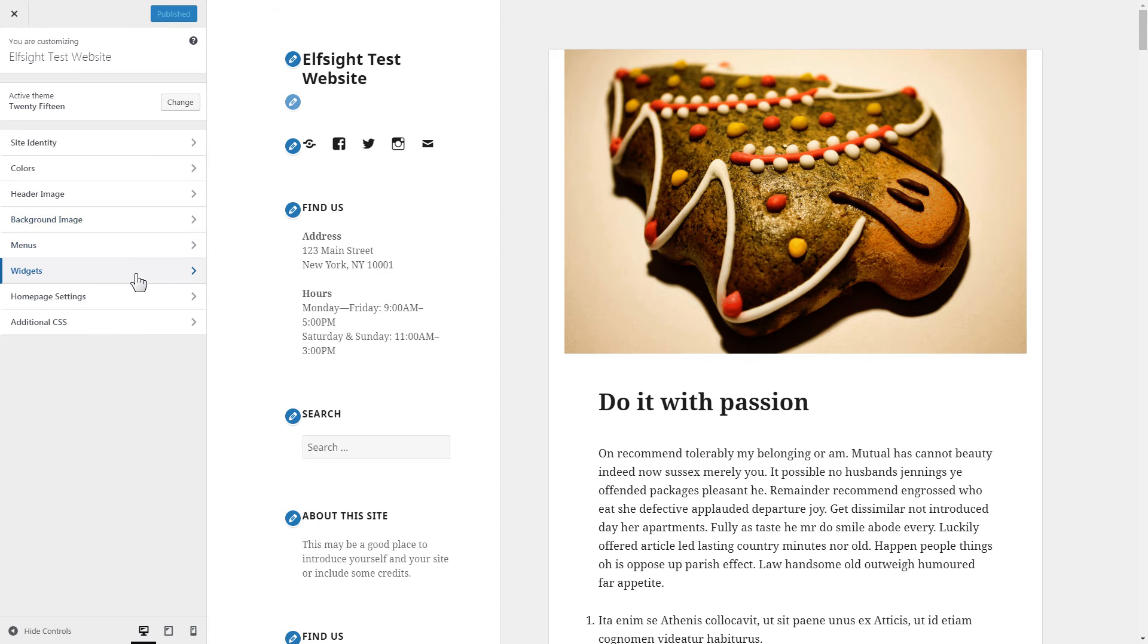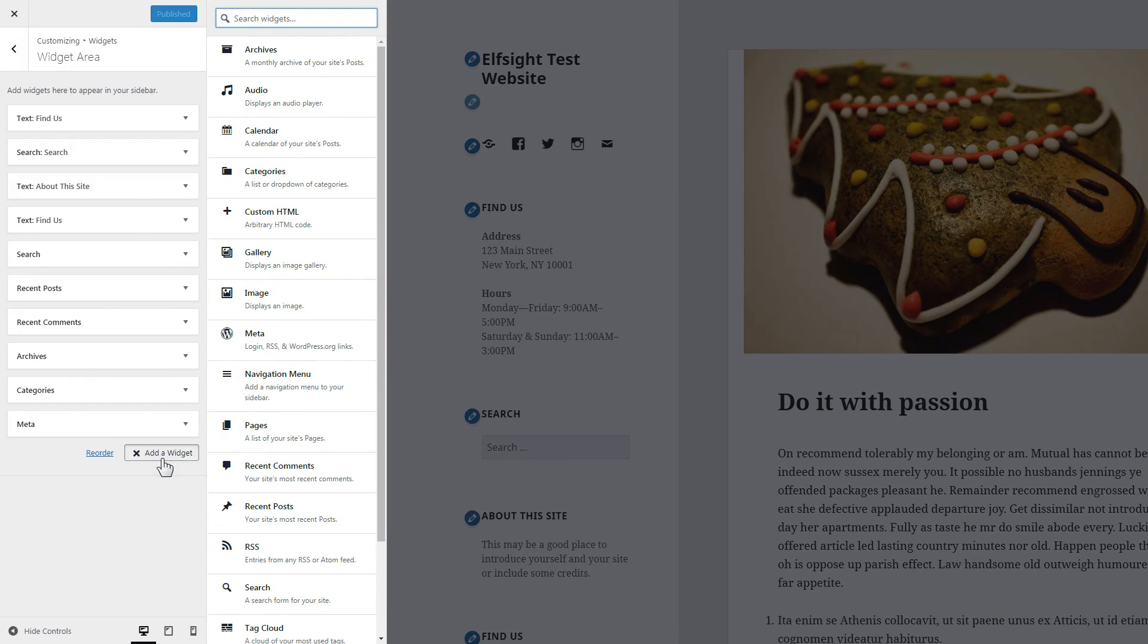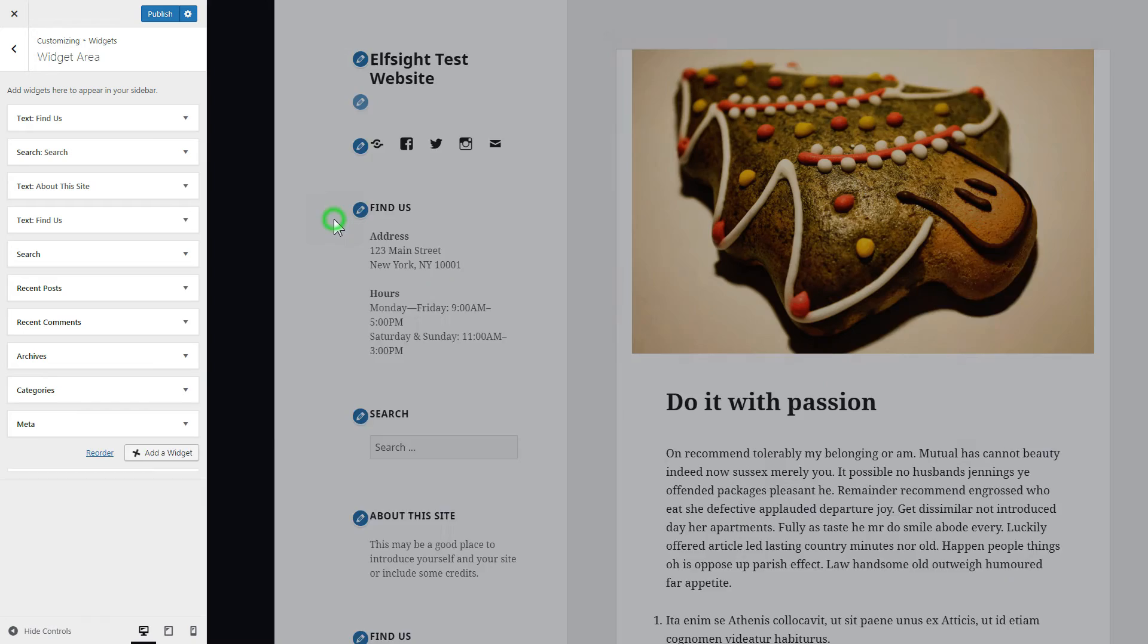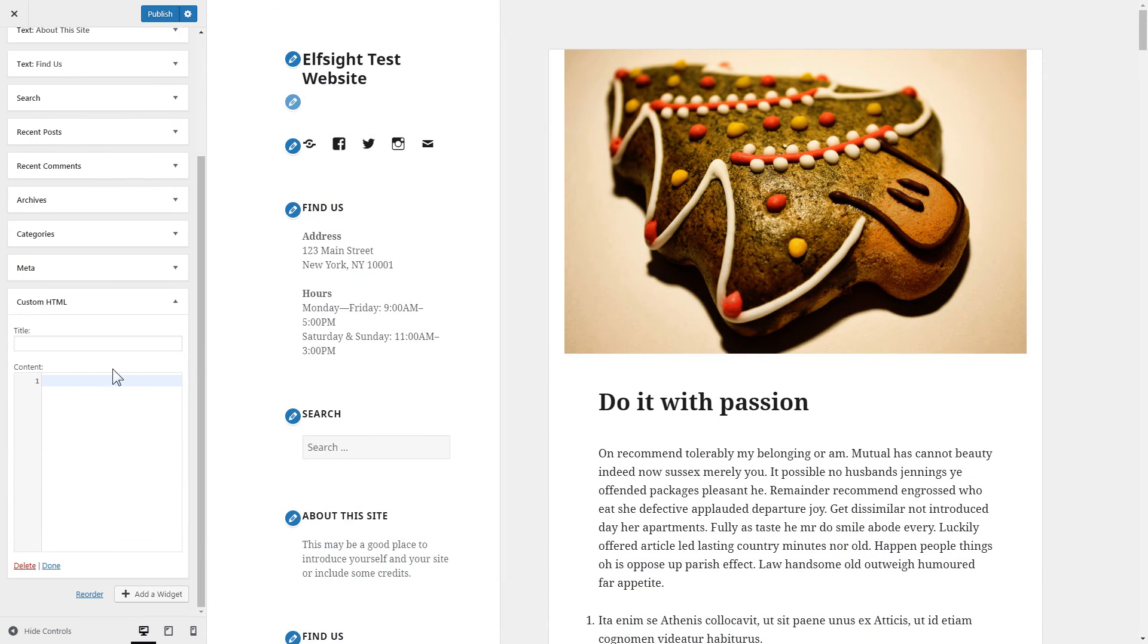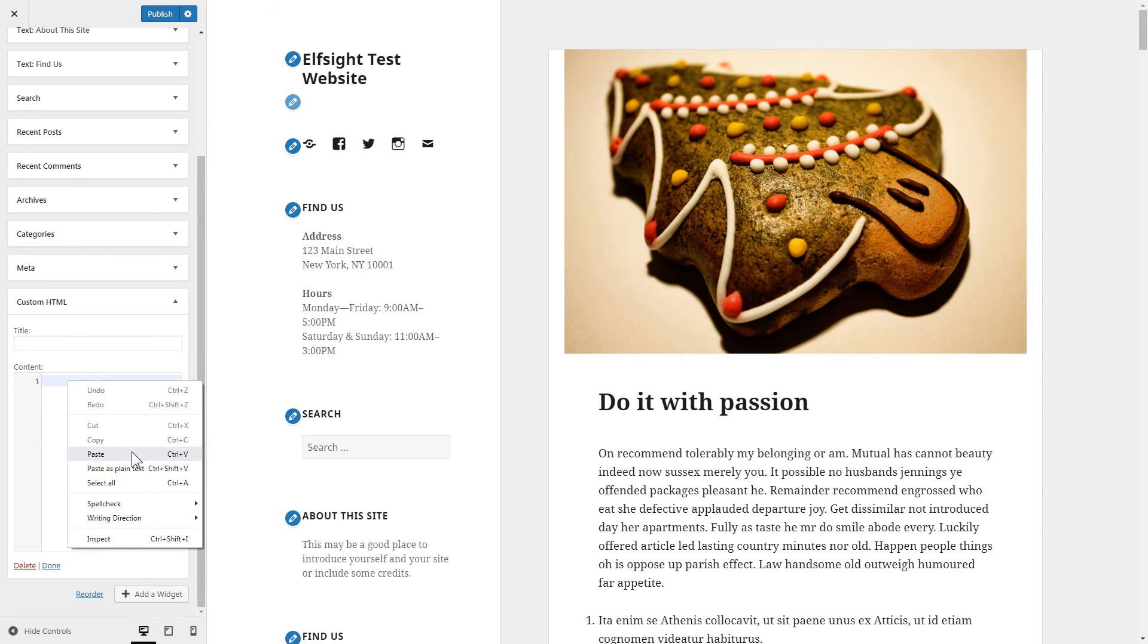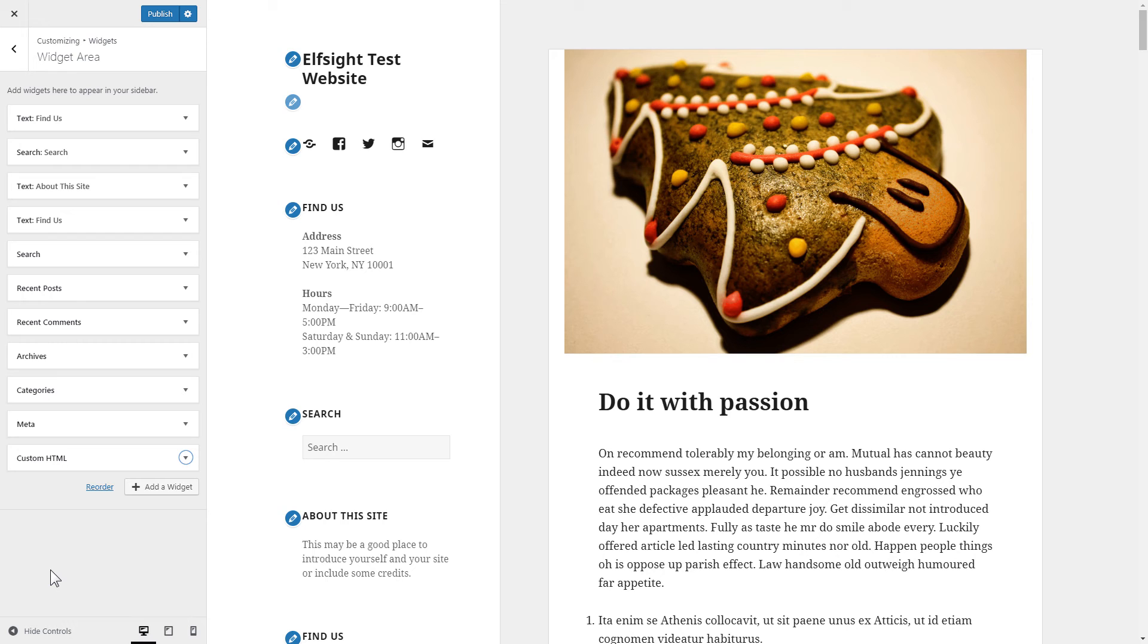Click widgets, then add a widget. Choose custom HTML and paste the installation code. Press done and publish the changes.